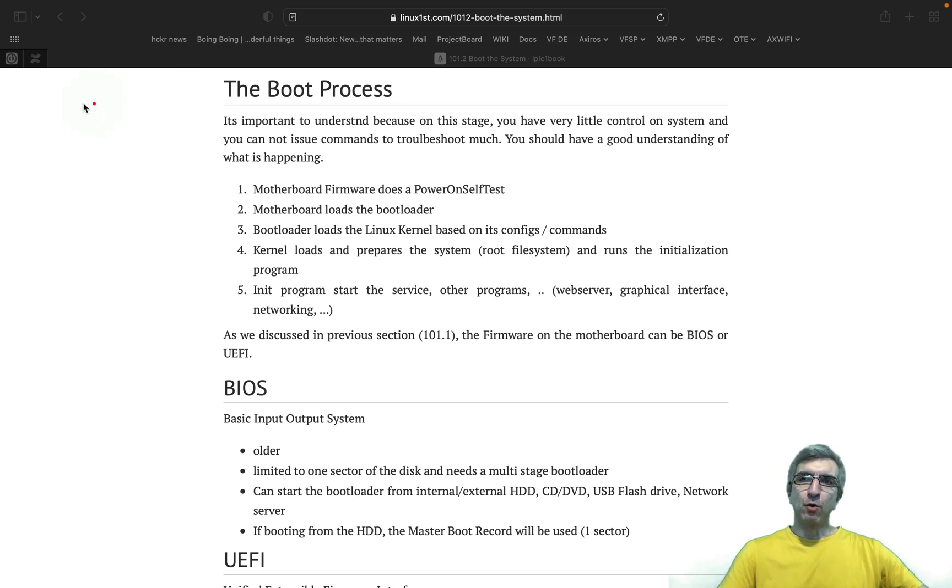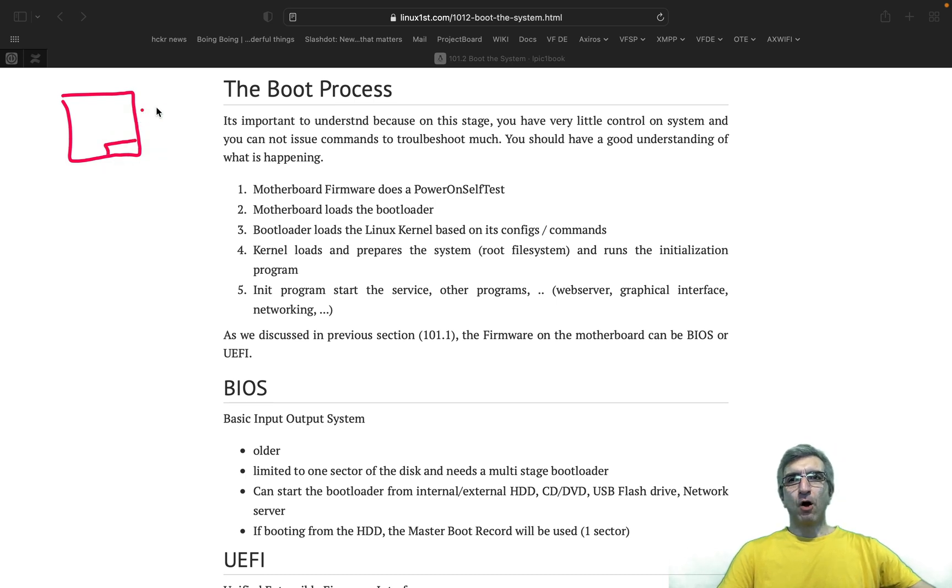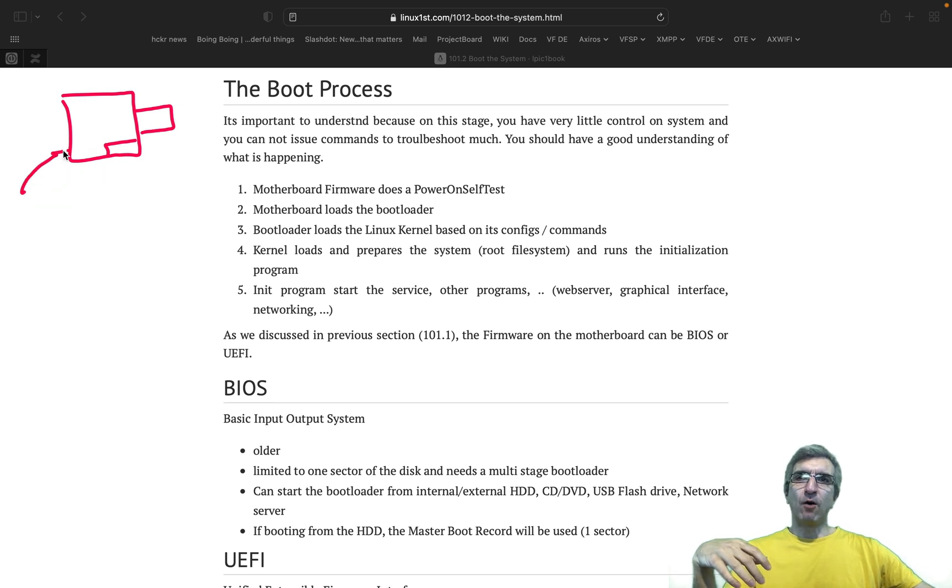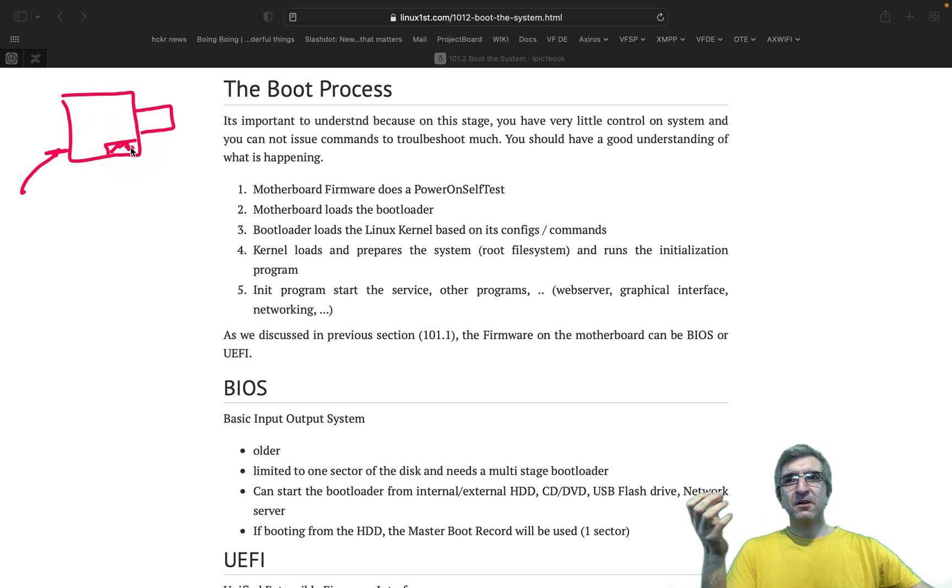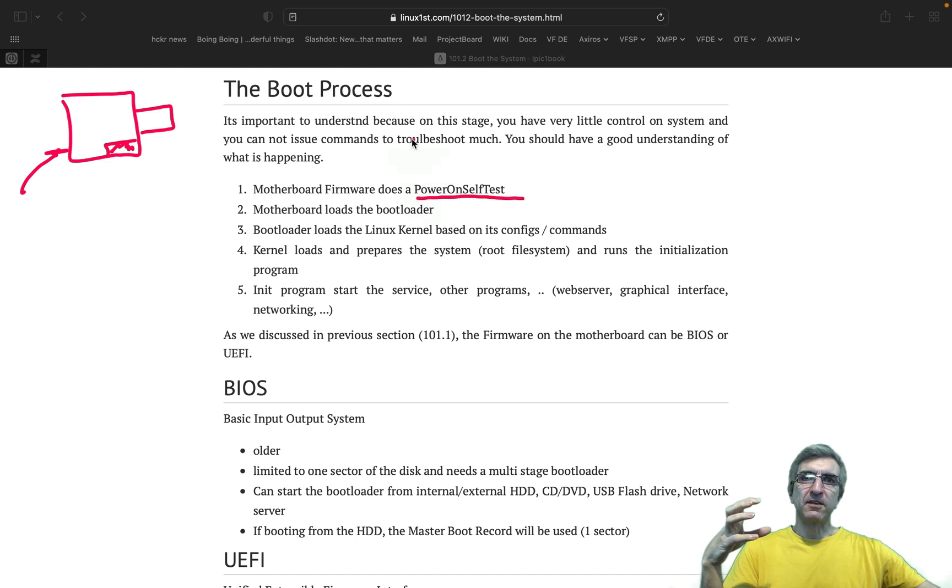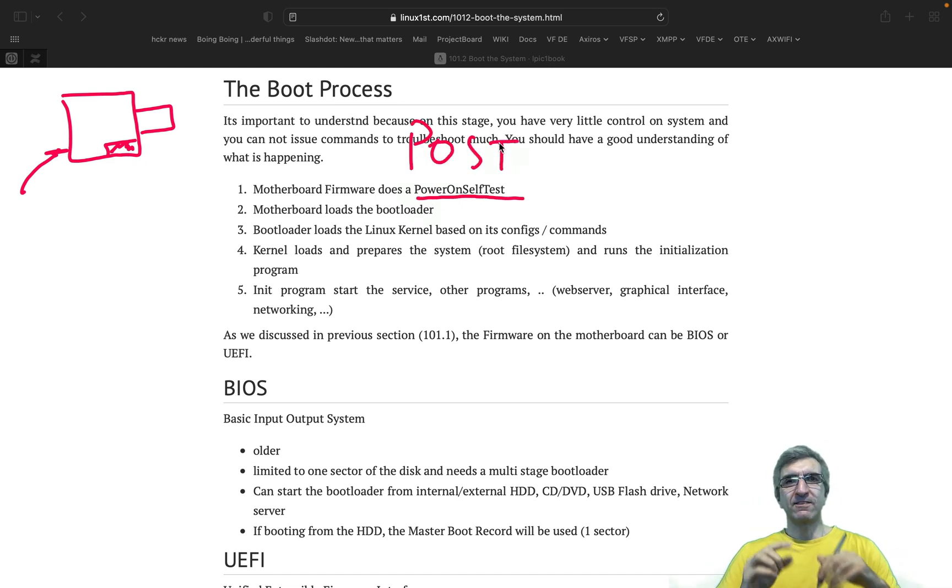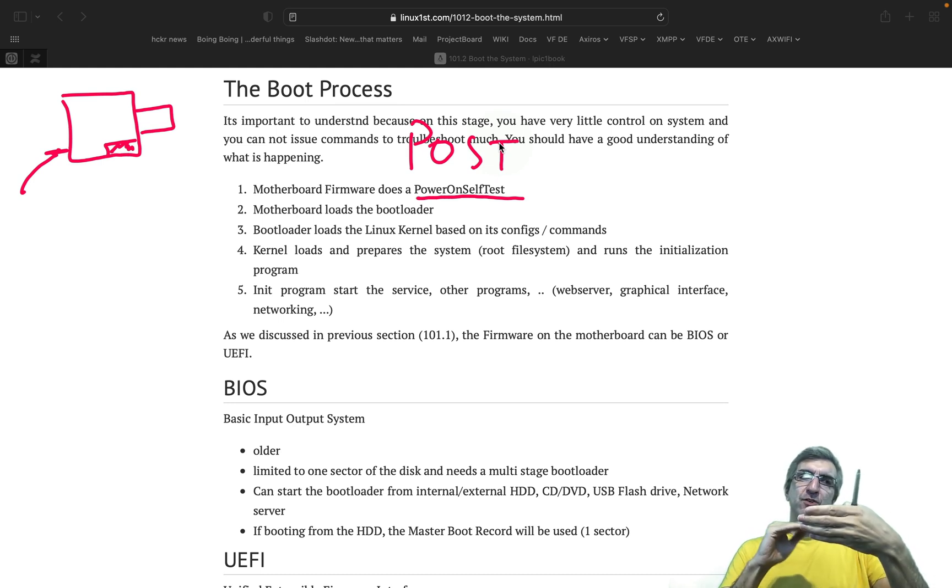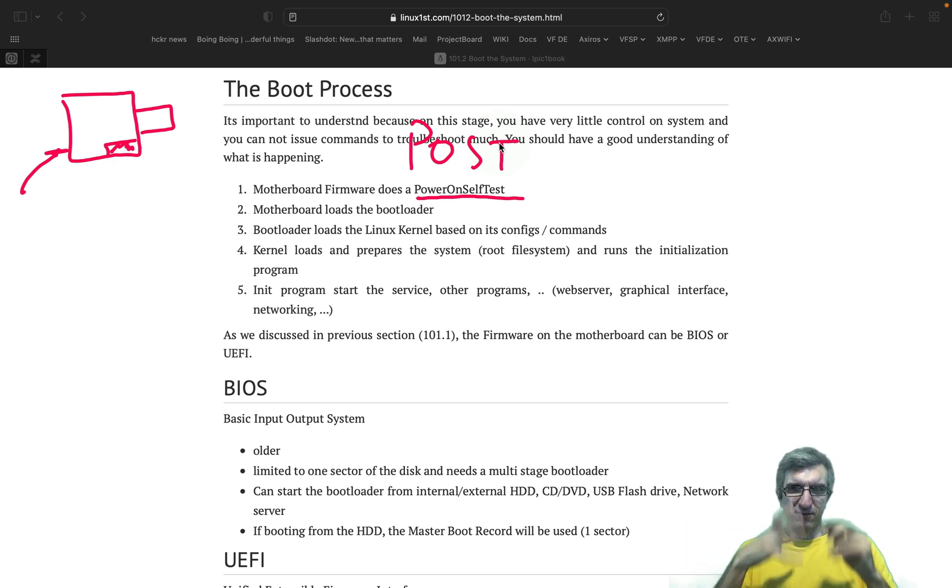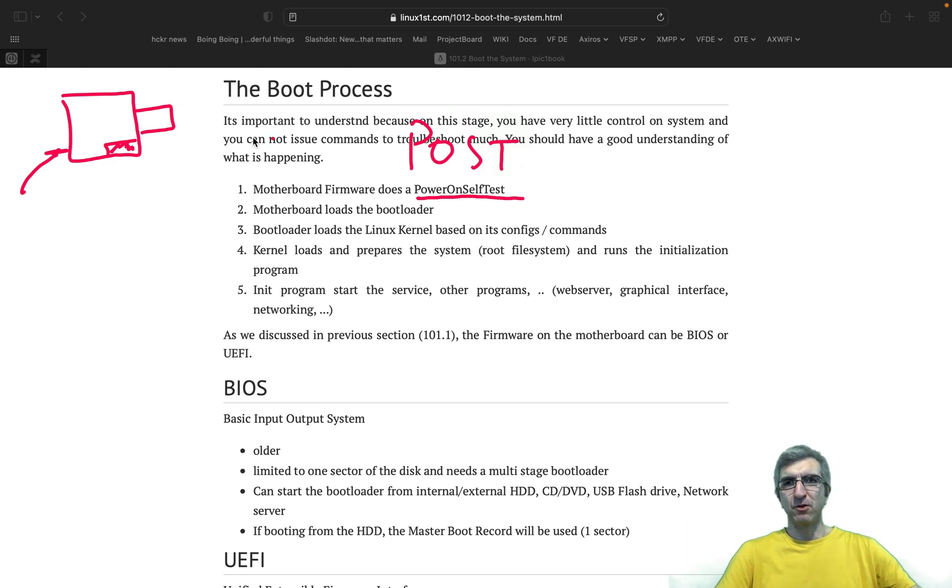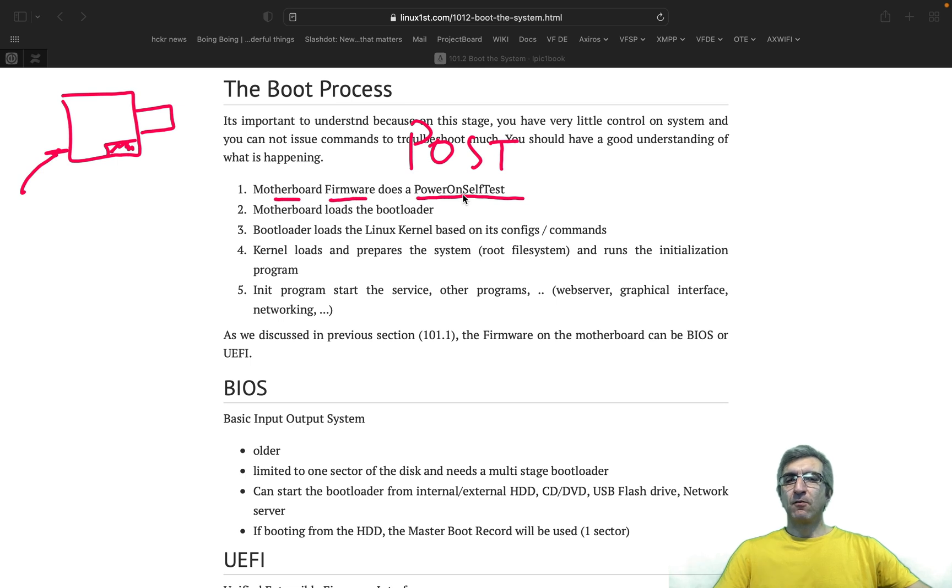So you have your motherboard here and it has a firmware on it and a hard disk attached here. You attach the power plug and computer starts to boot. Firmware starts to run. Firmware does a power on self-test. This is when you see the RAM is counting. The screen shows that RAM is okay, CPU is okay, booting from the hard disk. This is very fast and nowadays we won't see it much. Firmware boots and does a power self-test.